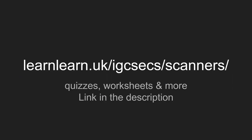If you're looking for more IGCSE resources then pop over to learnlearn.uk. I'll put a link in the description there. You'll be able to find quizzes, worksheets and more. Thank you very much.